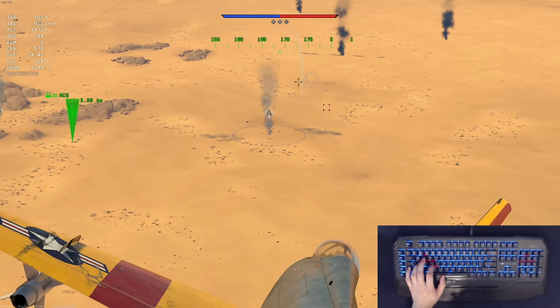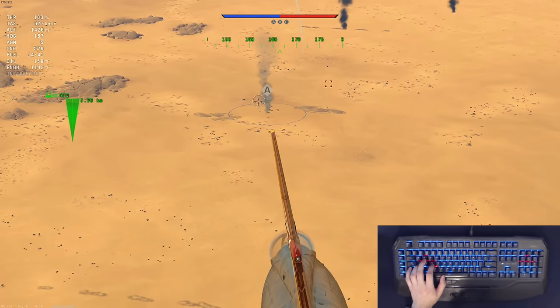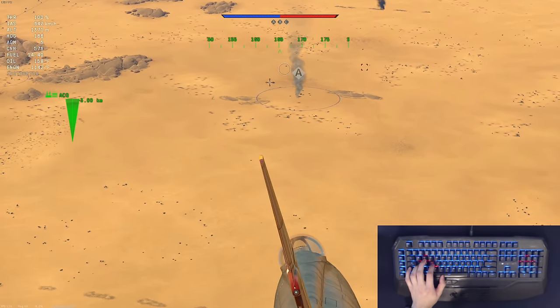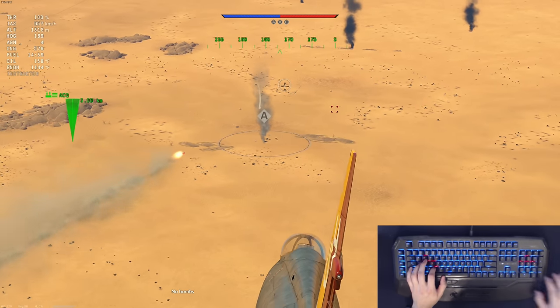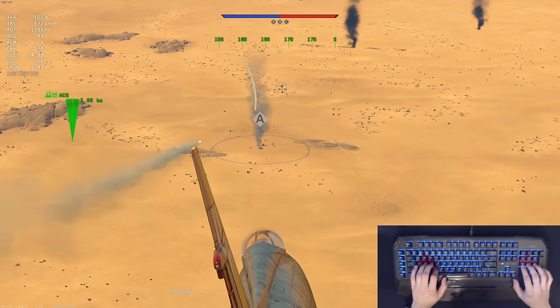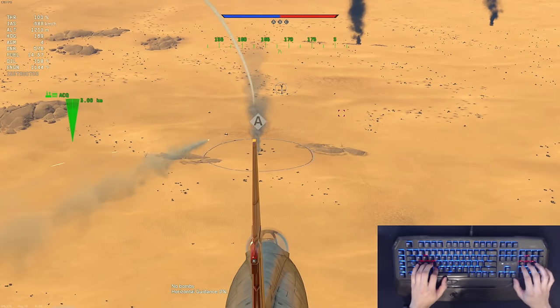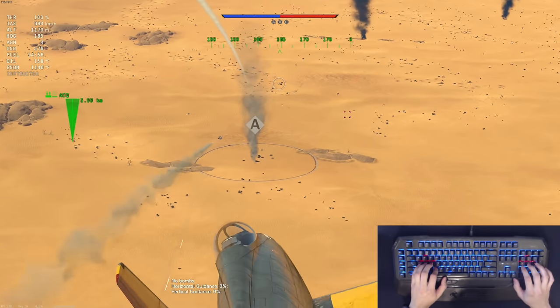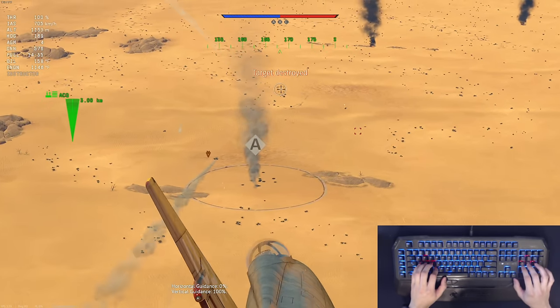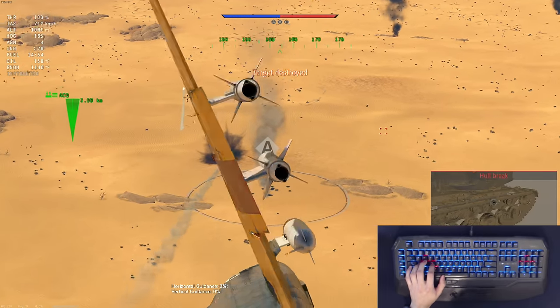I'm not going to worry about him — I'm going to worry about this guy right here. There he is. He's trying. He's down.